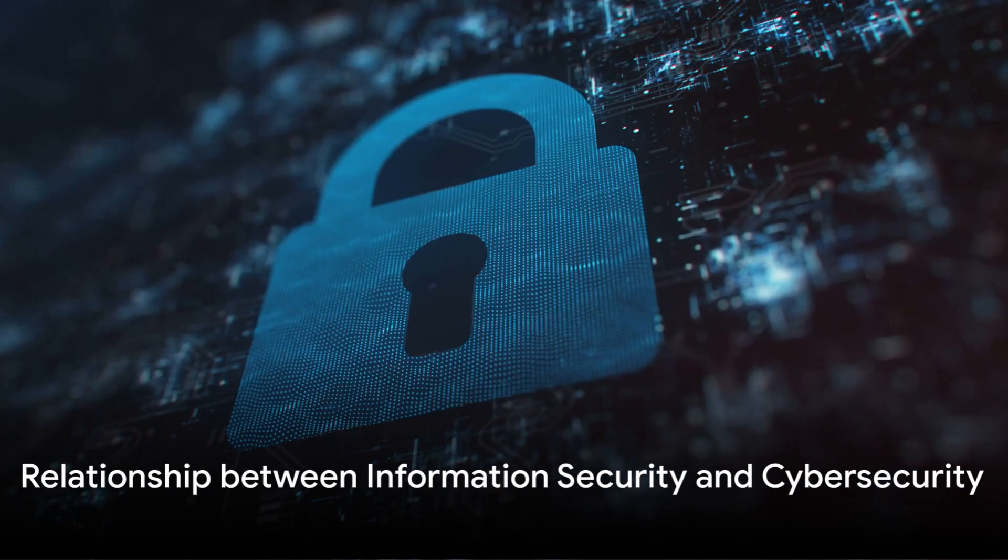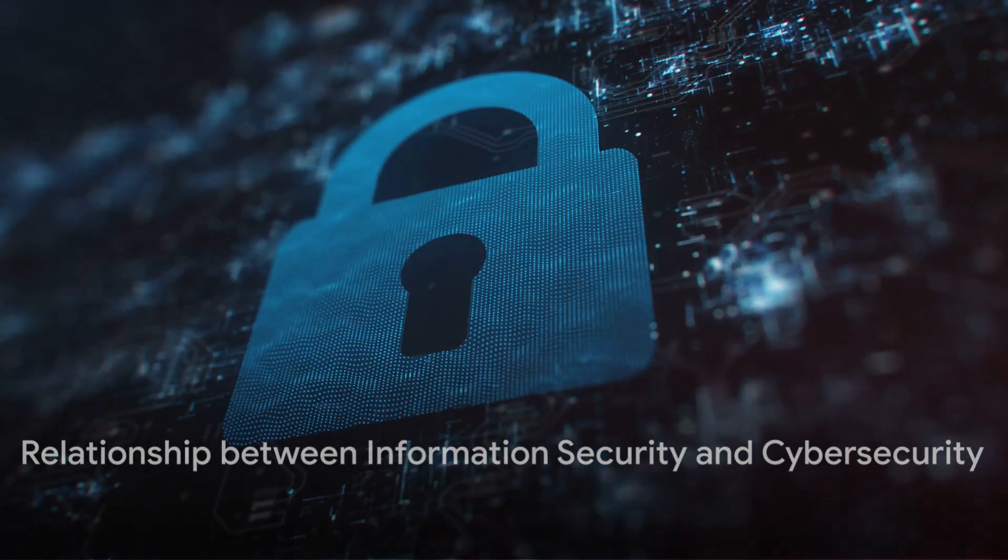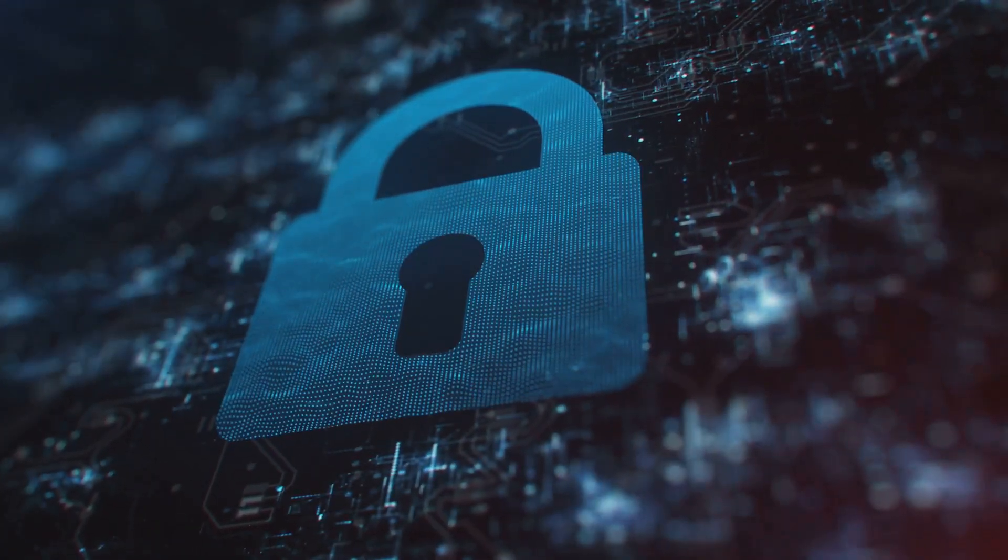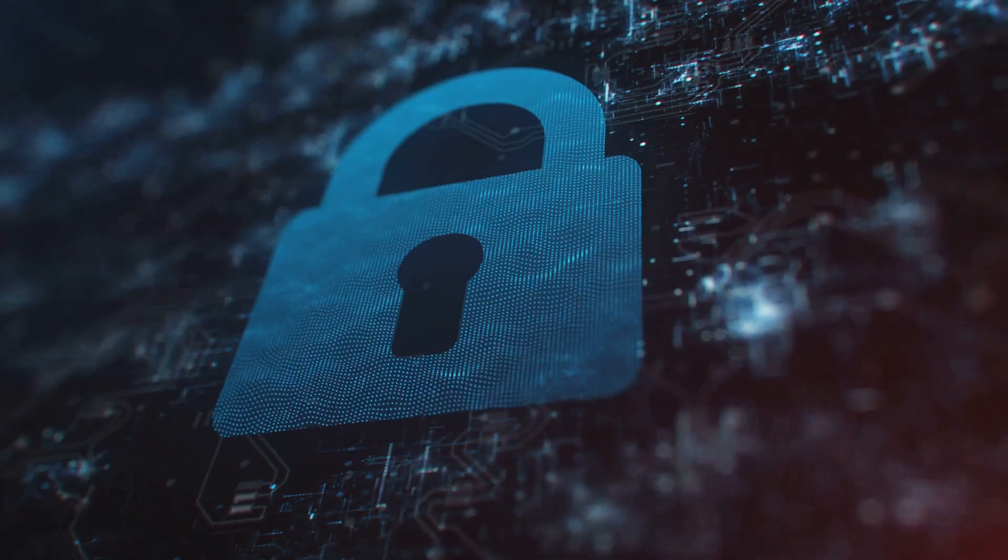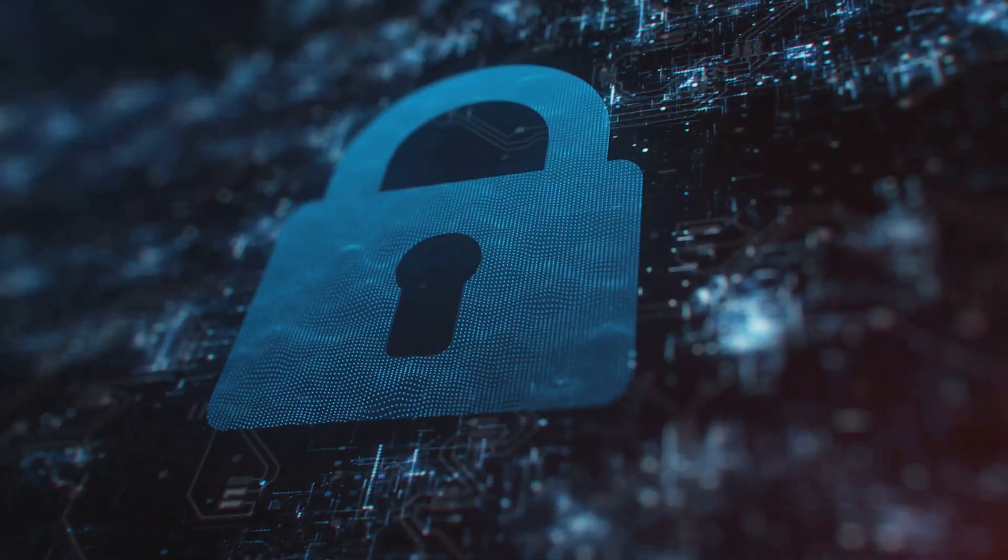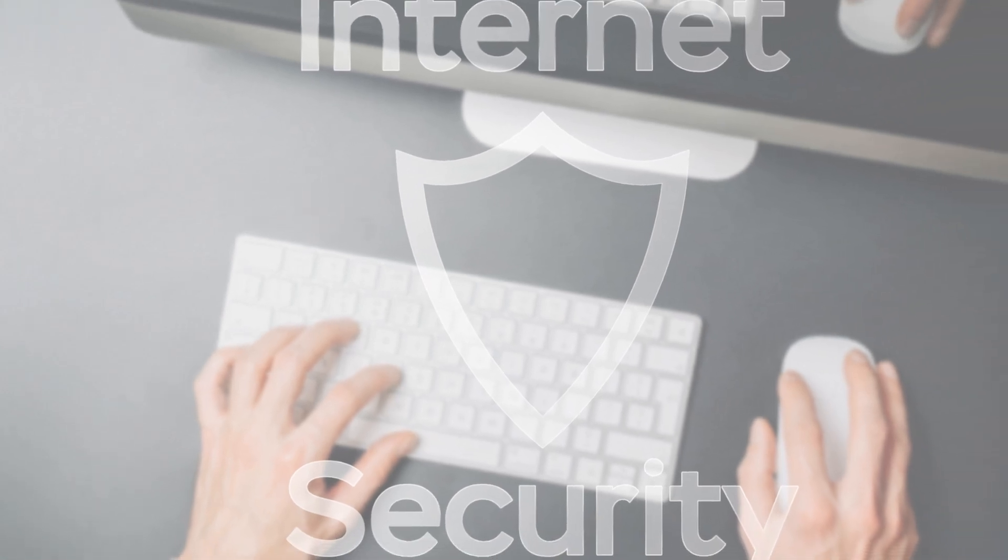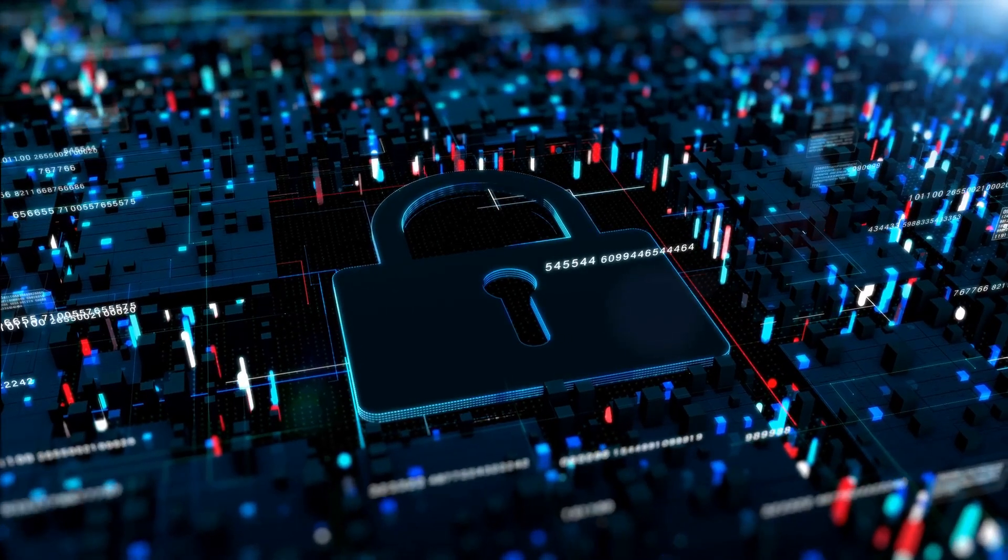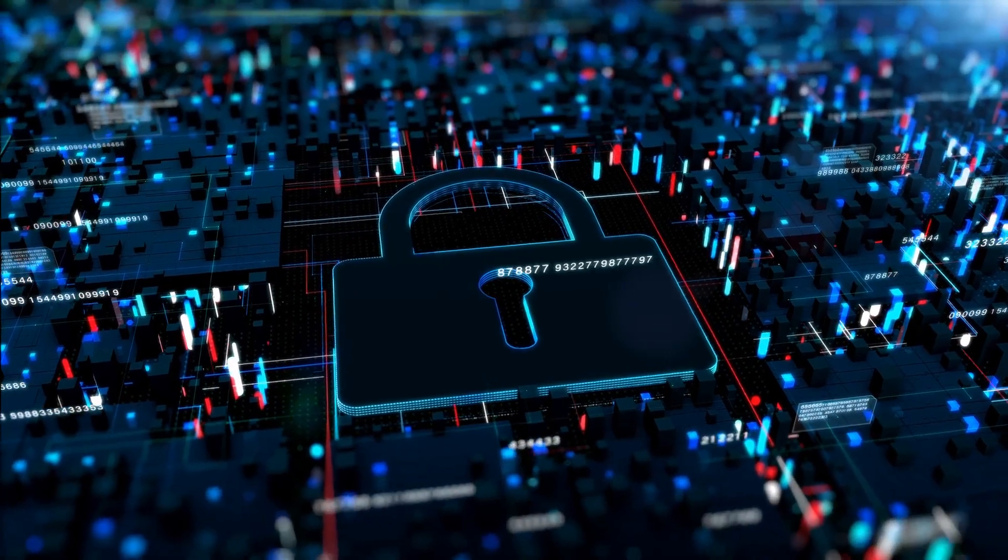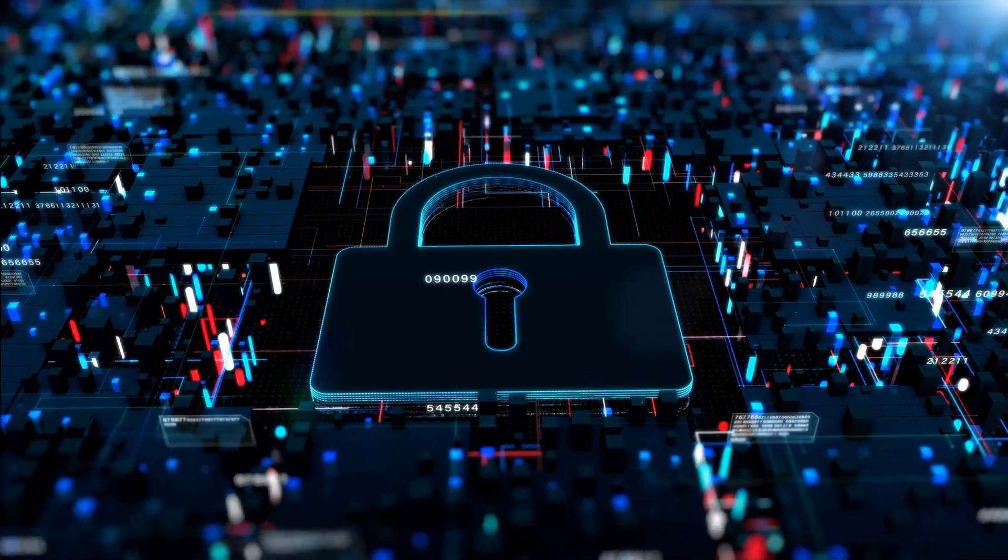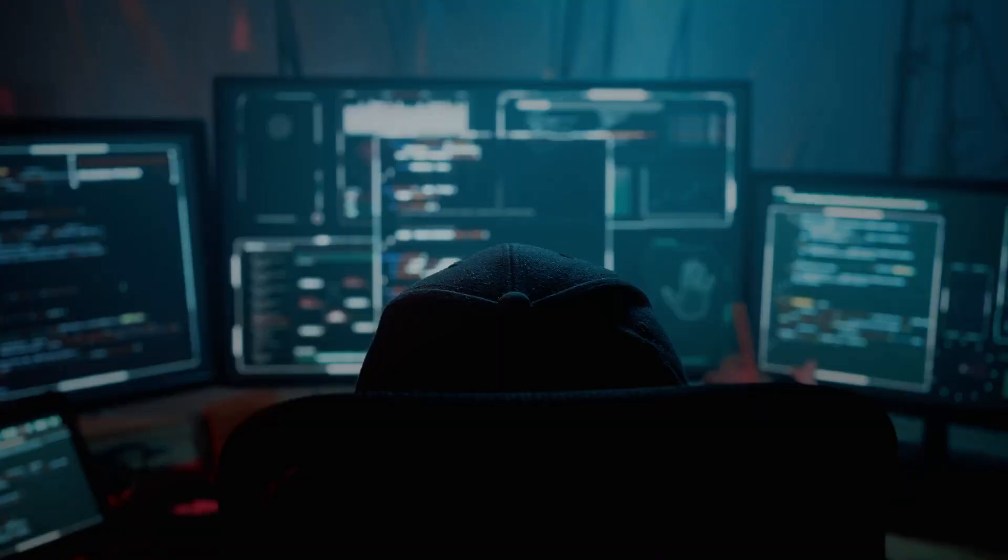So, while information security is the all-encompassing umbrella, cyber security is a specialized field under that umbrella. Cyber security addresses threats and vulnerabilities in the cyber realm, focusing on digital data protection. It deals with everything related to electronic systems and communications, including subcategories like cloud security, network security and critical infrastructure security.